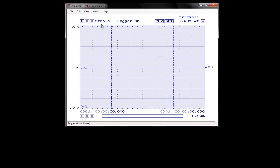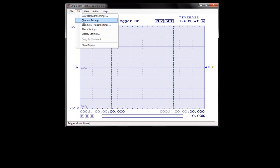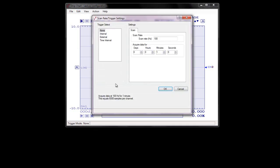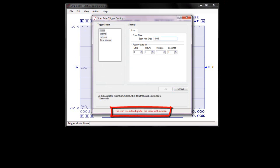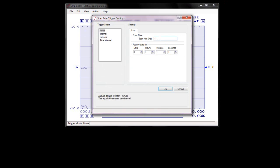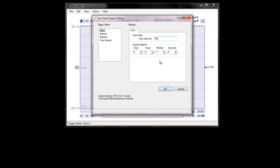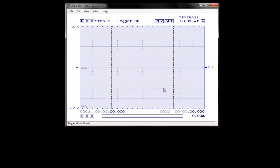Now let's set the scan rate and the duration of the scan used by the strip chart. Select Edit > Scan Rate Trigger Settings to open the Scan Rate Trigger Settings dialog box. TracerDAC automatically validates the scan rate entered to make sure it is within the range supported by the device. I'm changing the scan rate from its default of 100 Hz to 150 Hz, which has the same units as samples per second. I'm leaving the Acquire Data For setting at its default of one minute. Click OK.